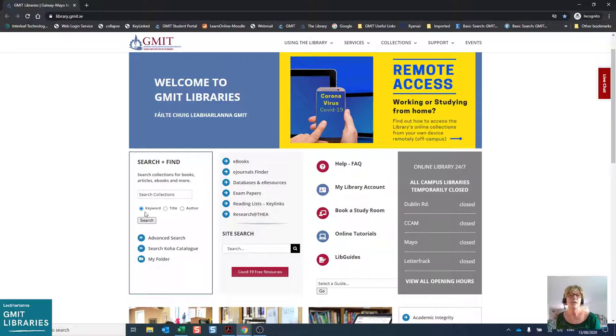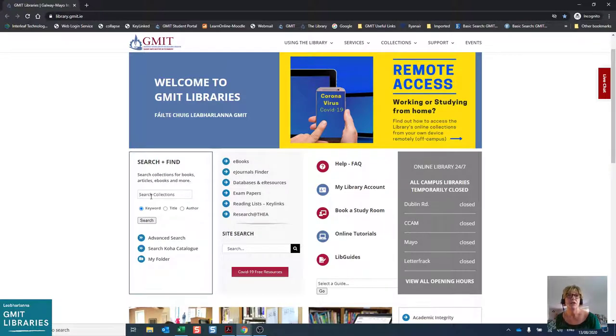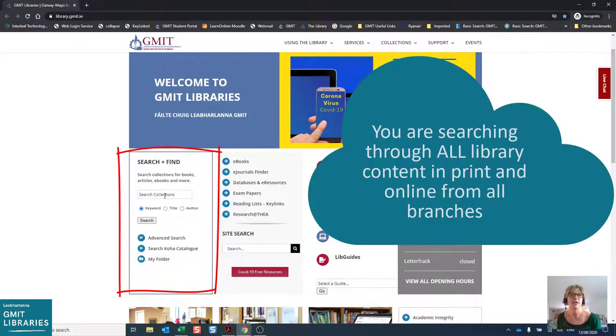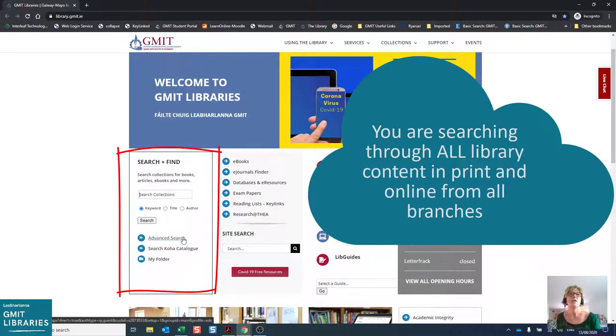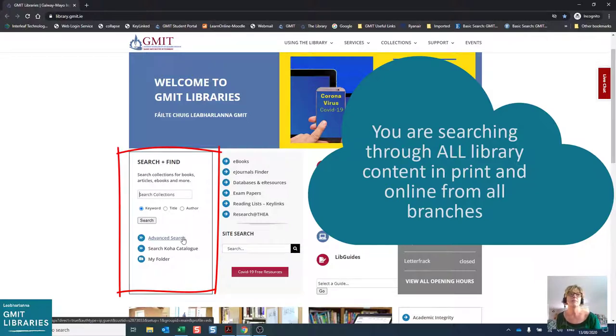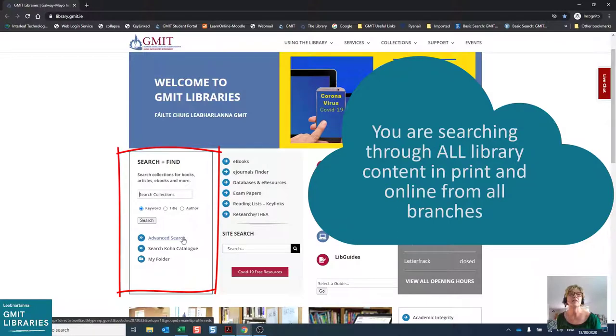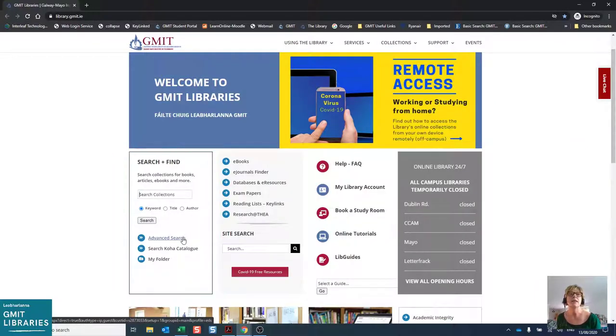To search for any type of library material, you can key your search words into the search and find panel here on the left-hand side. This search will enable you to find library material from all types of content, including books that are on the shelves in our campus libraries, as well as items from our online e-book and database collections.